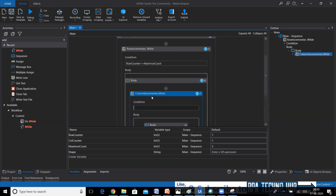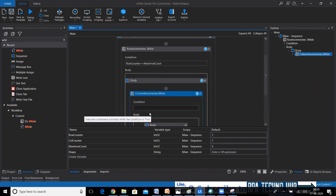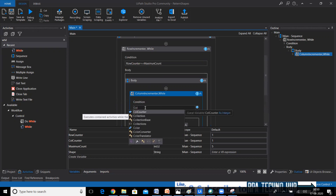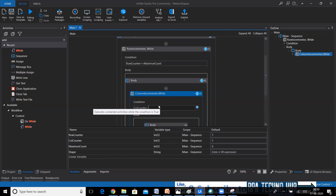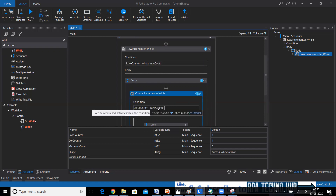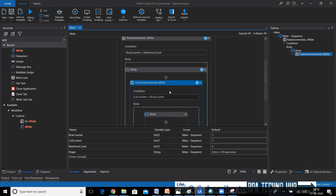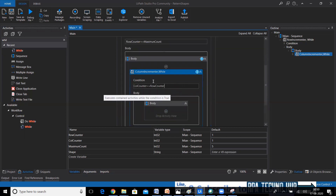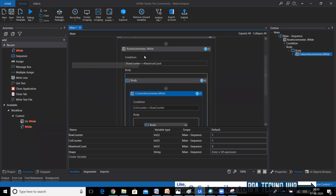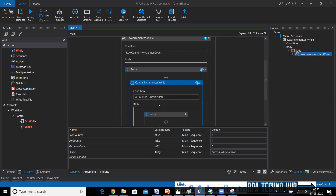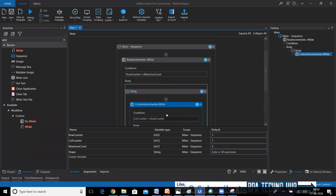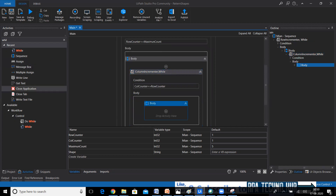Let me integrate the internal while with the external while. In the first row we need to print only one star, so I'll set the condition as column counter less than or equal to row counter. In the first iteration of the external while, row counter is one, so the internal while will iterate only once. In the second iteration, row counter is two, so the internal while iterates twice — that's how the loops are integrated.